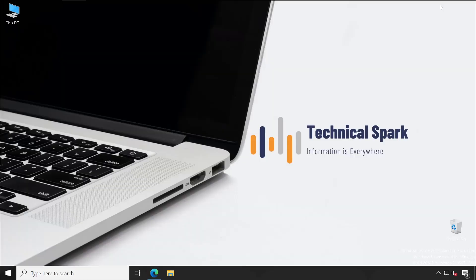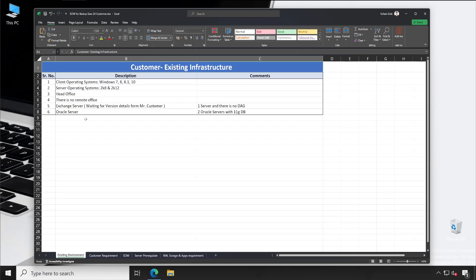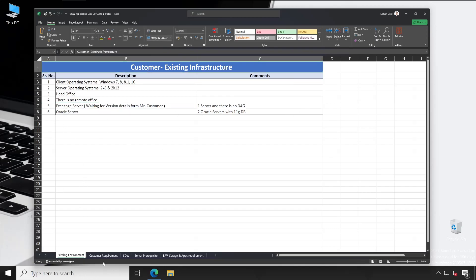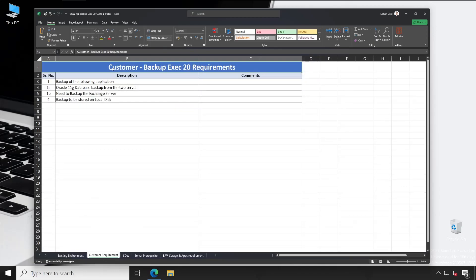Now let's come to the actual point. This is quite an old document because in the latest one I have mentioned all the customer details and cannot show it. But for your reference I'm showing the older document. You can mention the customer name, and the sheet should be called 'Existing Environment.' You gather details like client OS, server OS, how many offices they have, remote offices, applications present, and then ask the customer what exactly they want to backup — for example, Oracle databases and how many are present.